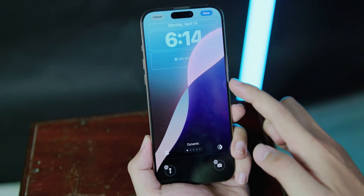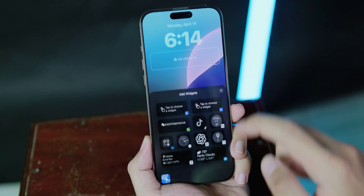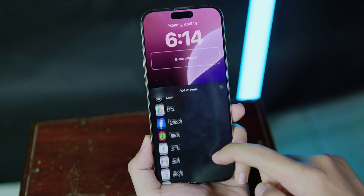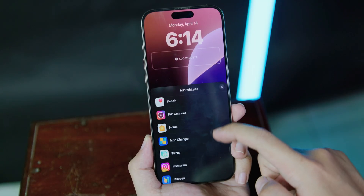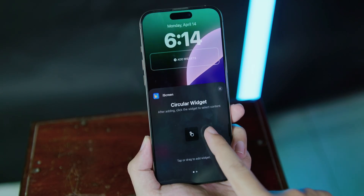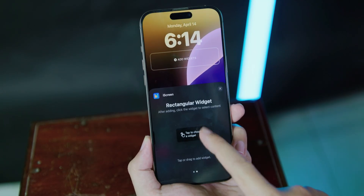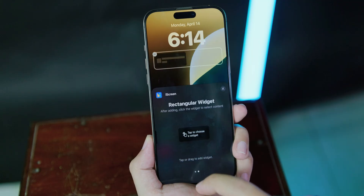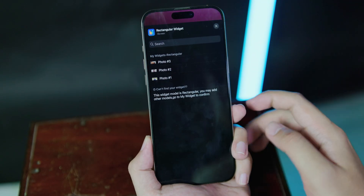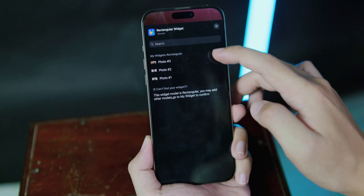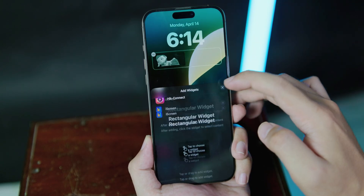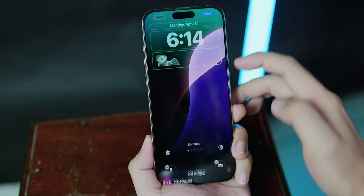If you're doing it for the first time, click on Add Widget and scroll down until you find iScreen. Tap on it, then tap on it one more time and choose your widget.